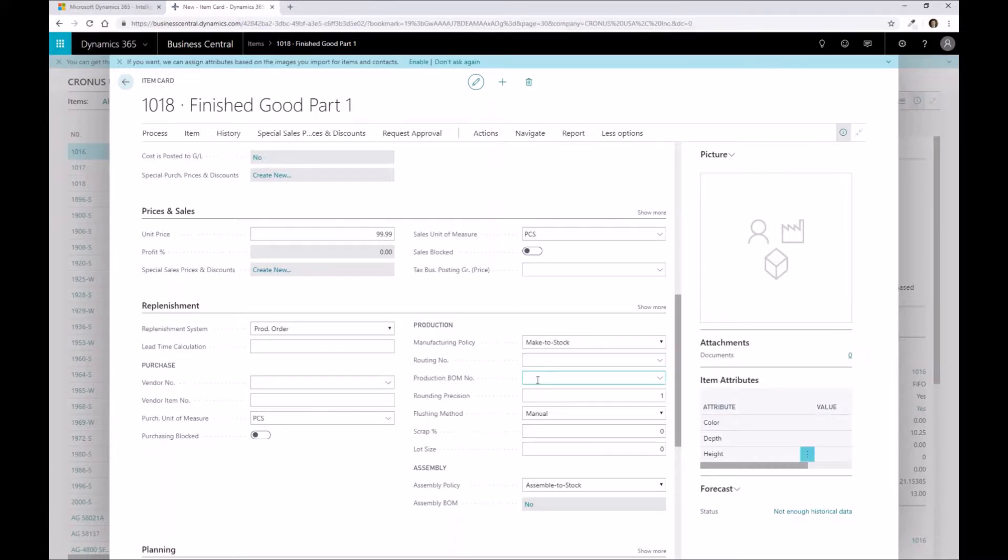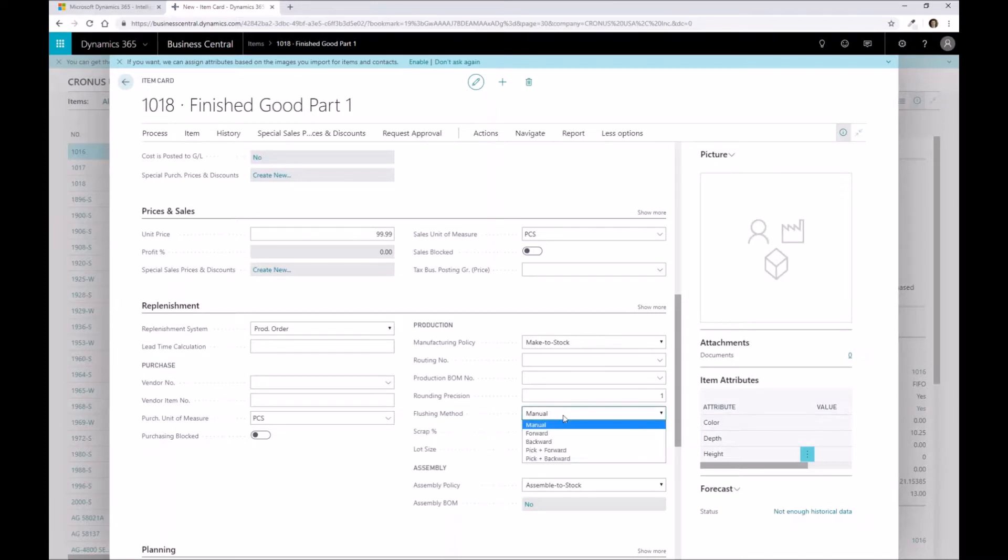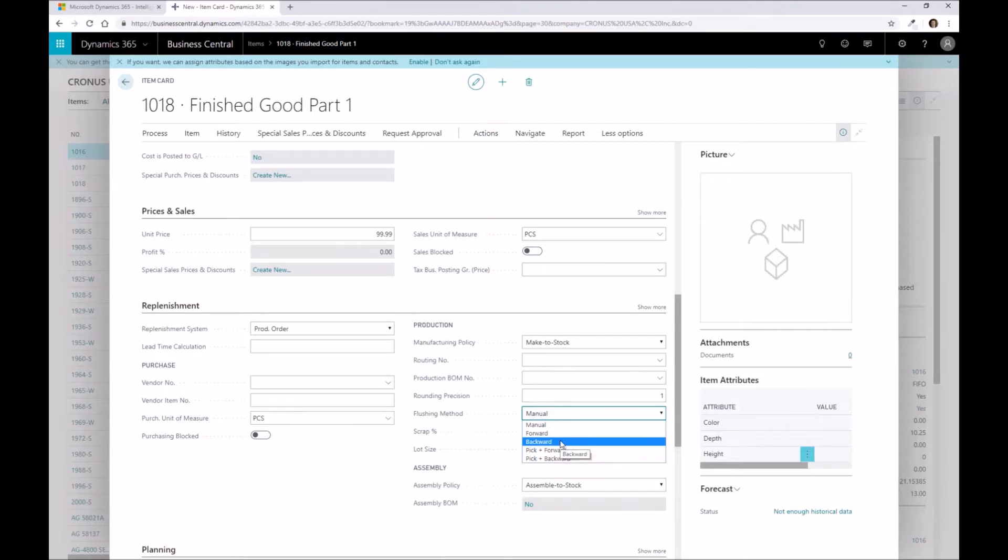Our flushing method, that I didn't highlight on the raw material components but it applies to them as well, is kind of the default in terms of when you actually go through and create the production order. For example, if it's forward picked or forward flushed as part of the process, that means when I create the production order and if I have this set up on a raw material part as forward, it would consume that part as soon as I actually release that production order, whereas if it's backward, that means that it's not going to consume that component as part of that process until I finish the production order.